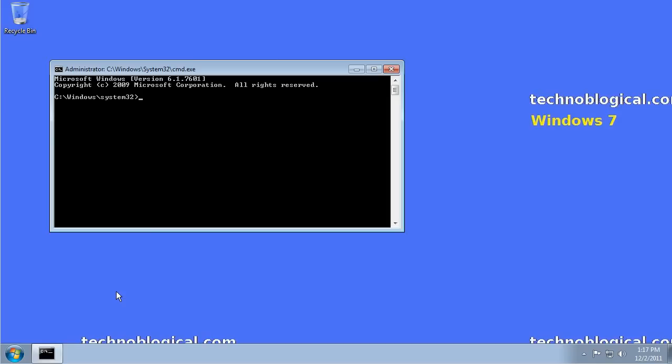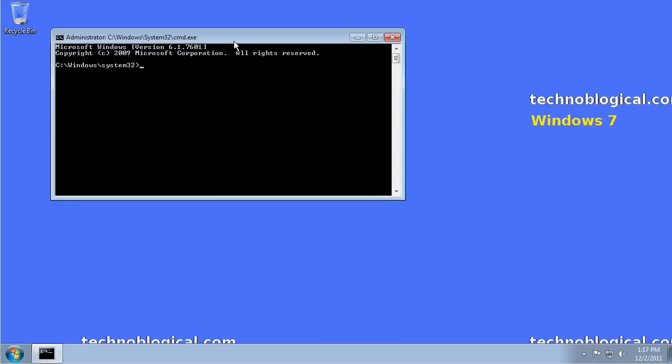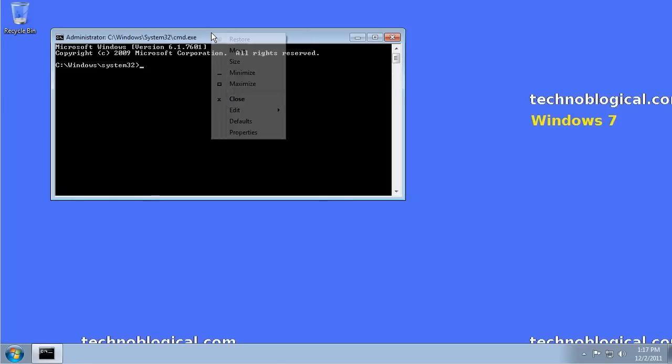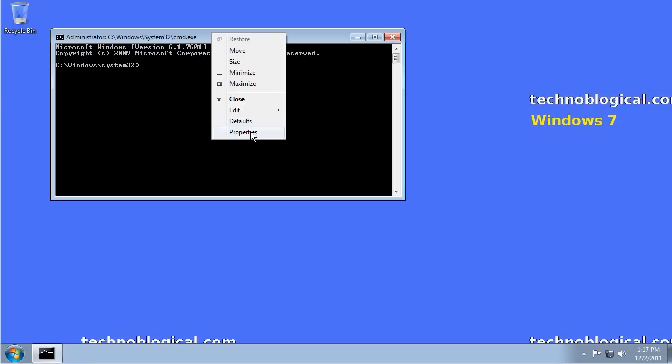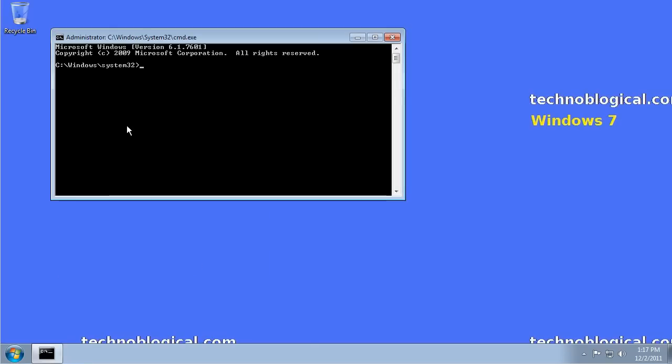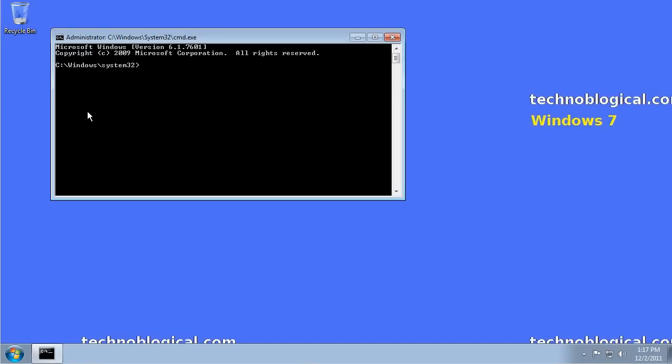There's a couple of changes I always like to make in the command prompt. Right-click on the bar at the top, go to Properties. I always like to do Quick Edit Mode. Quick Edit Mode will allow me to copy and paste. I can highlight something, press the Enter key.